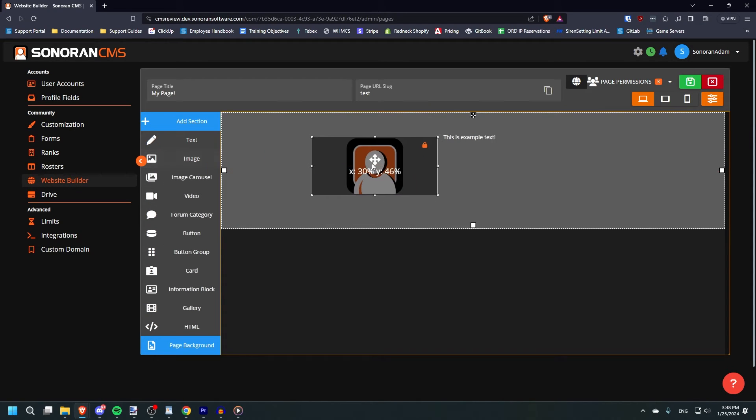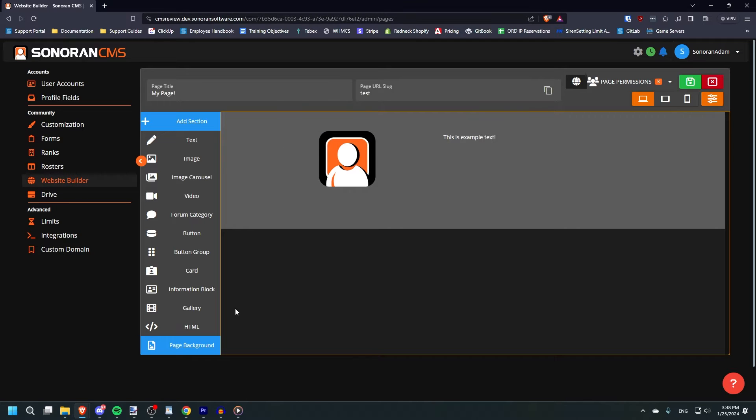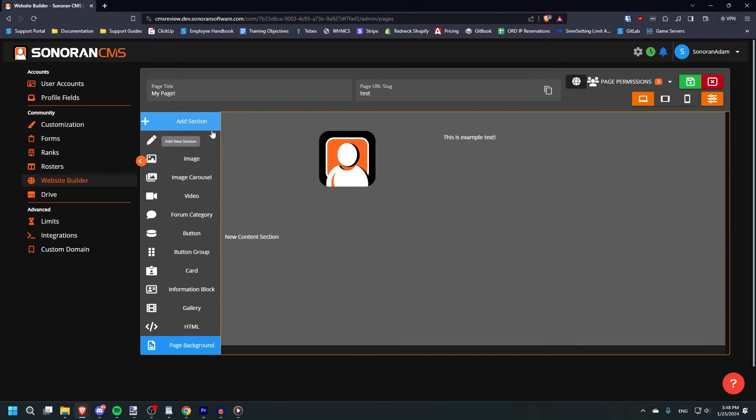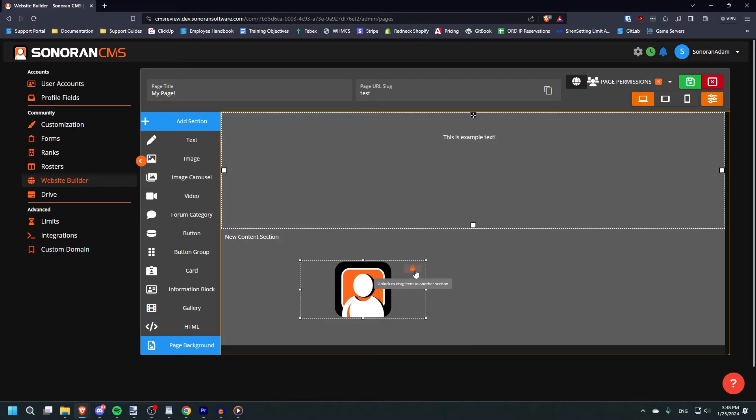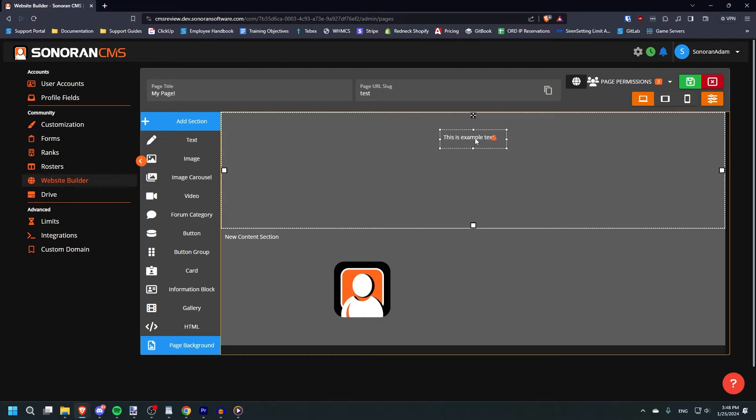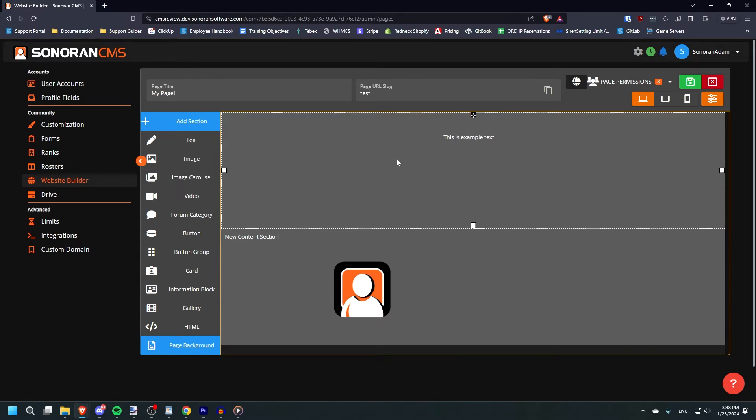You can also unlock an element if you want to move it to another section. Once unlocked, simply drag it to whatever section you'd like, and then relock it. With pages in the website builder, there is a hierarchy. Elements are contained within sections. You can add or remove elements from an existing section, swap them to other sections, and both elements and sections have their own separate settings.